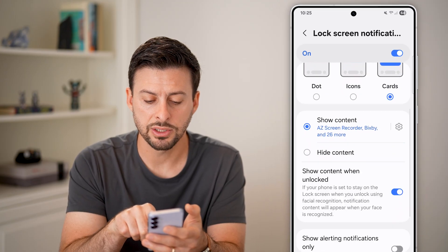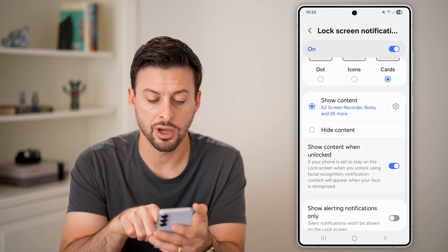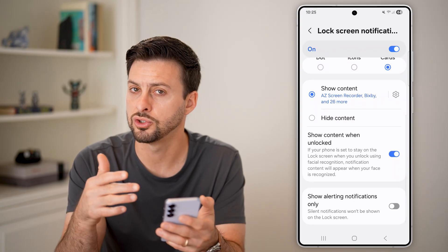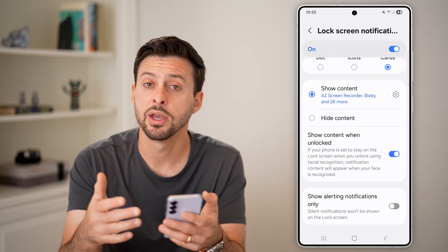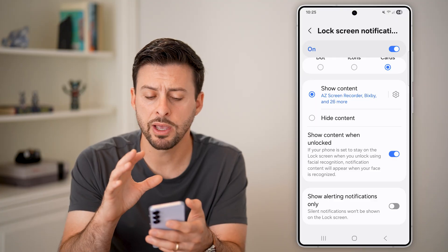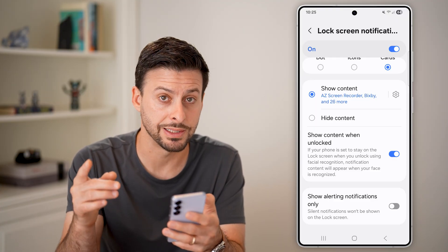You can see Show Content is turned on. For Show on Unlocked, you can choose to turn that on or off depending on your preference. Make sure Lock Screen Notifications is enabled.